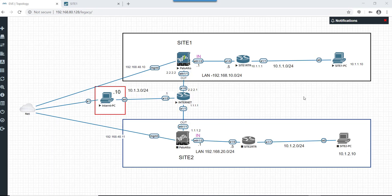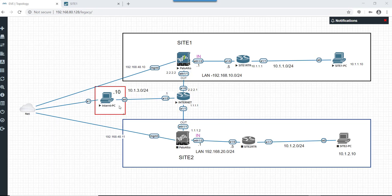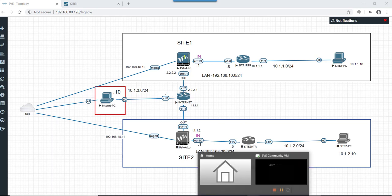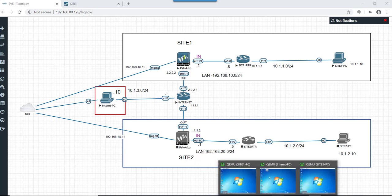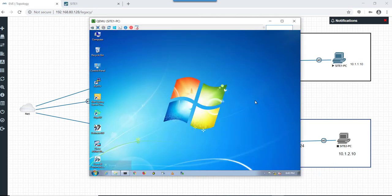Before we start with implementation on how to control clear text download traffic in Palo Alto, let's first see from this Site 1 PC when it tries to download something from this internet PC, how much download speed it is getting, and post configuration of our QoS on Palo Alto, how much difference we can see.